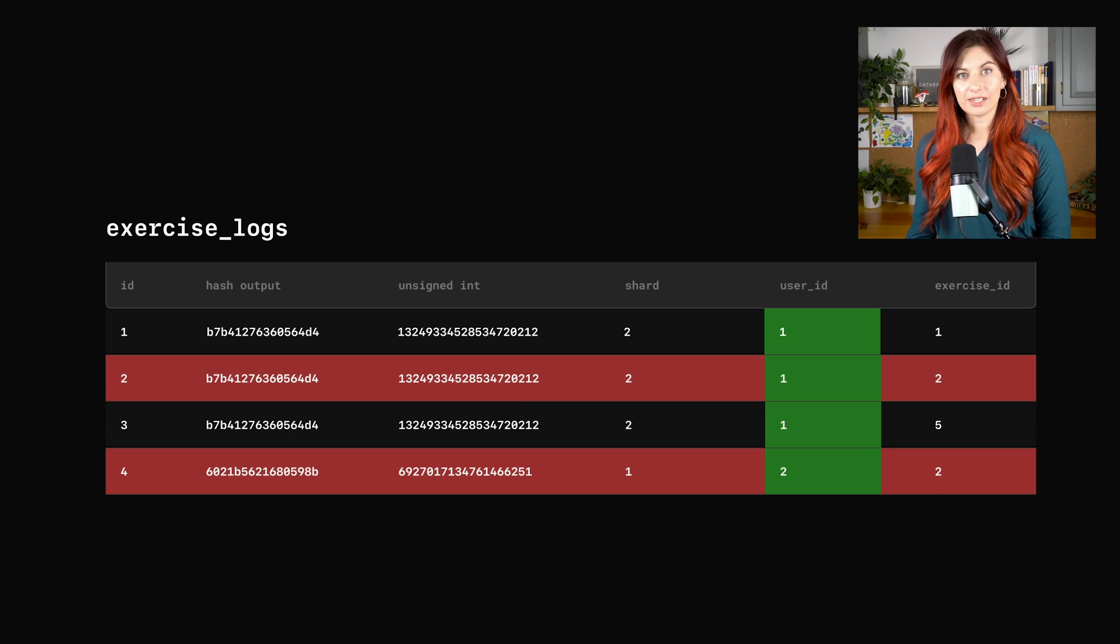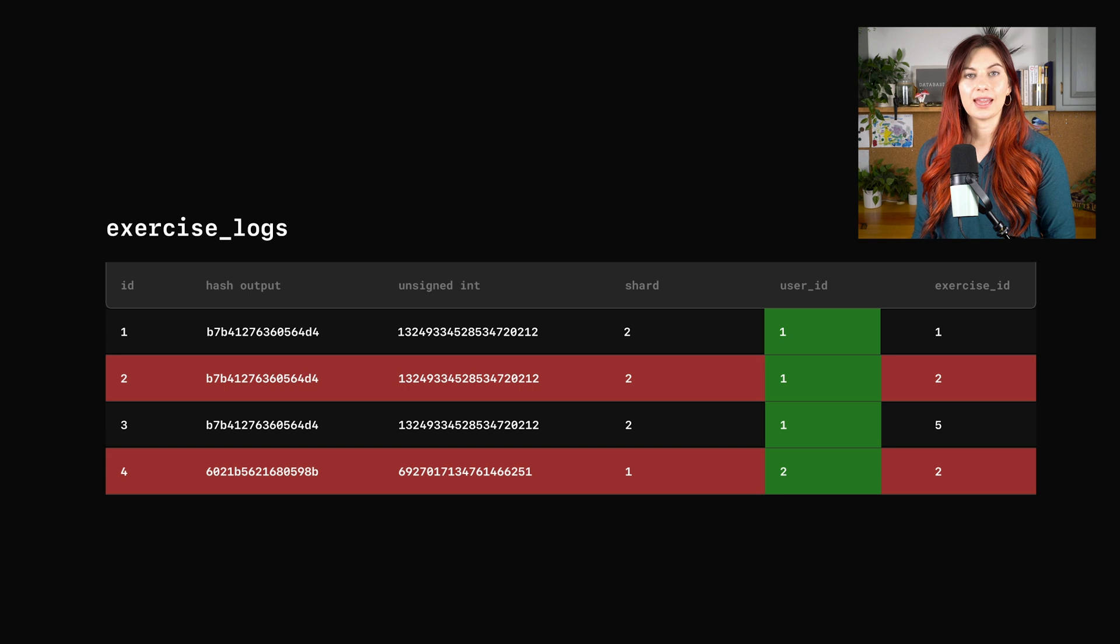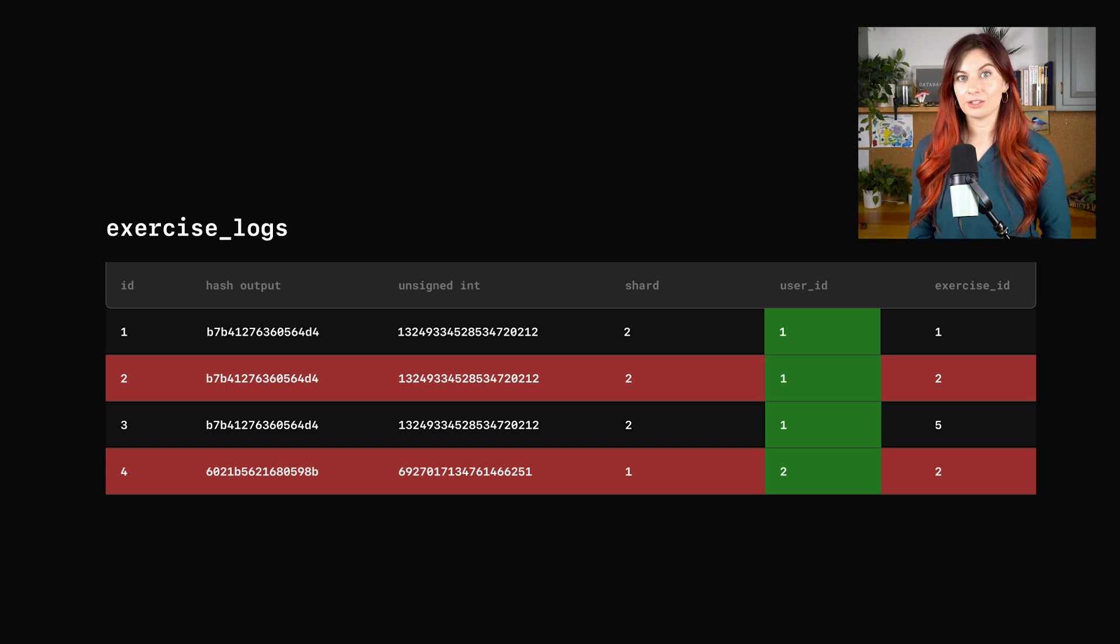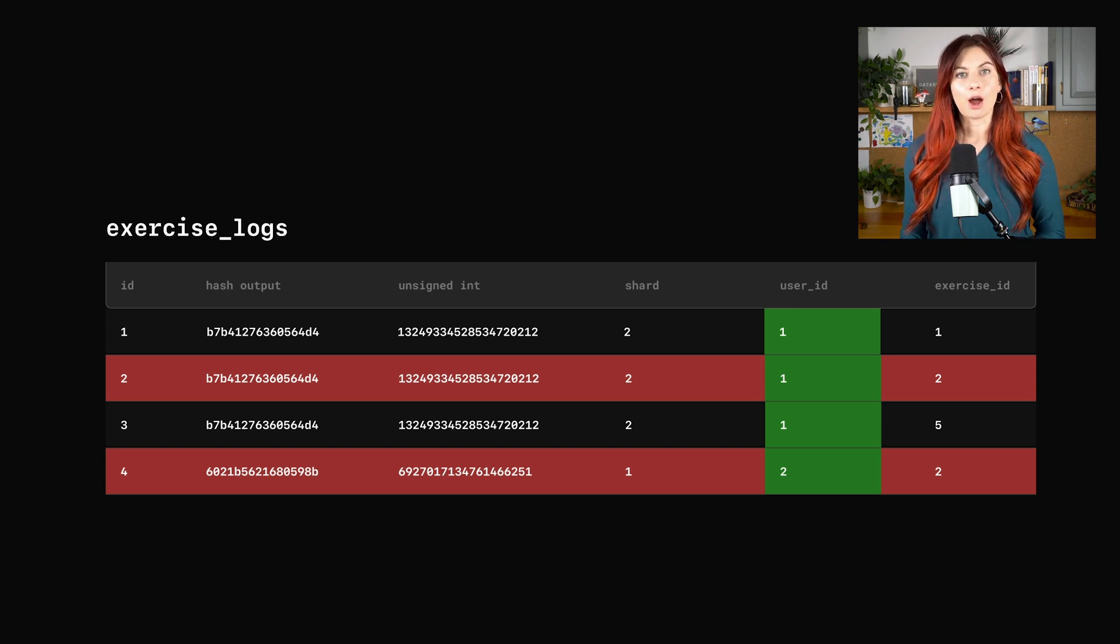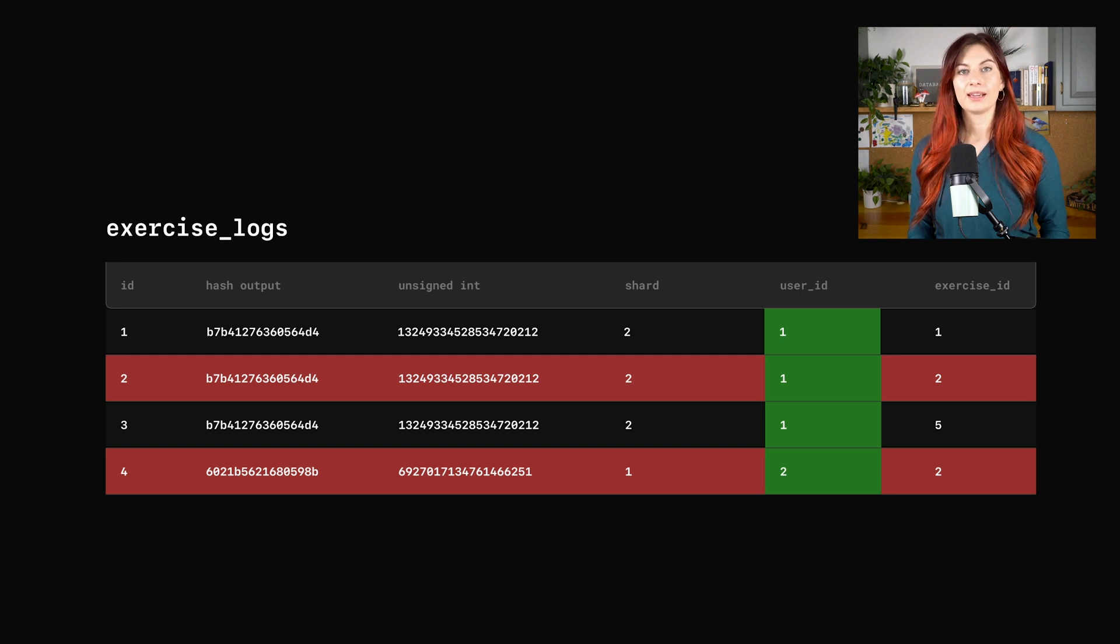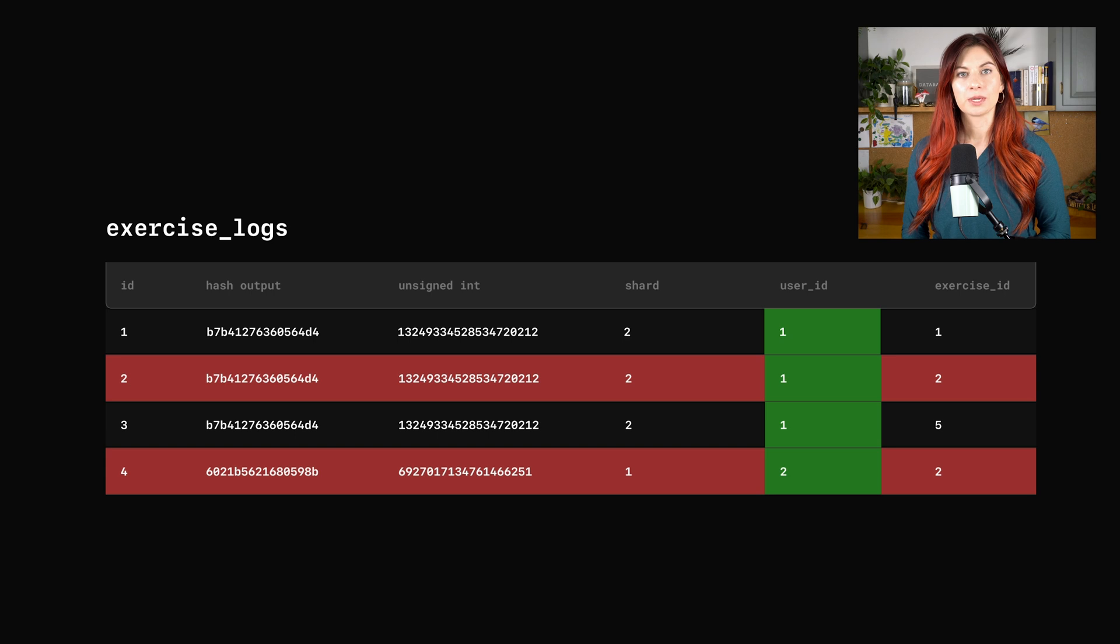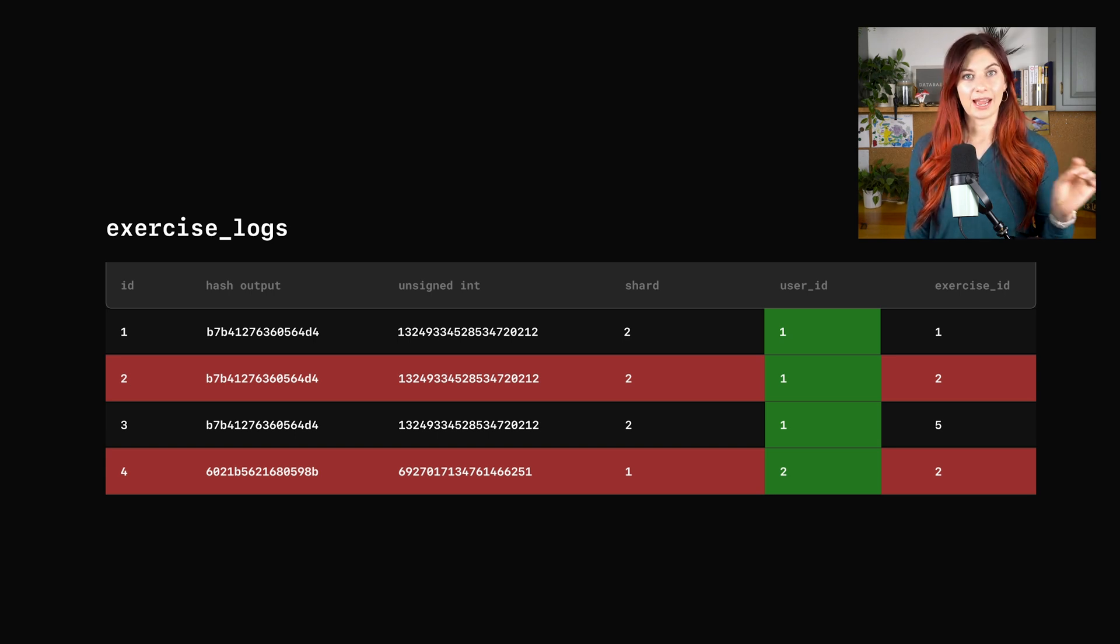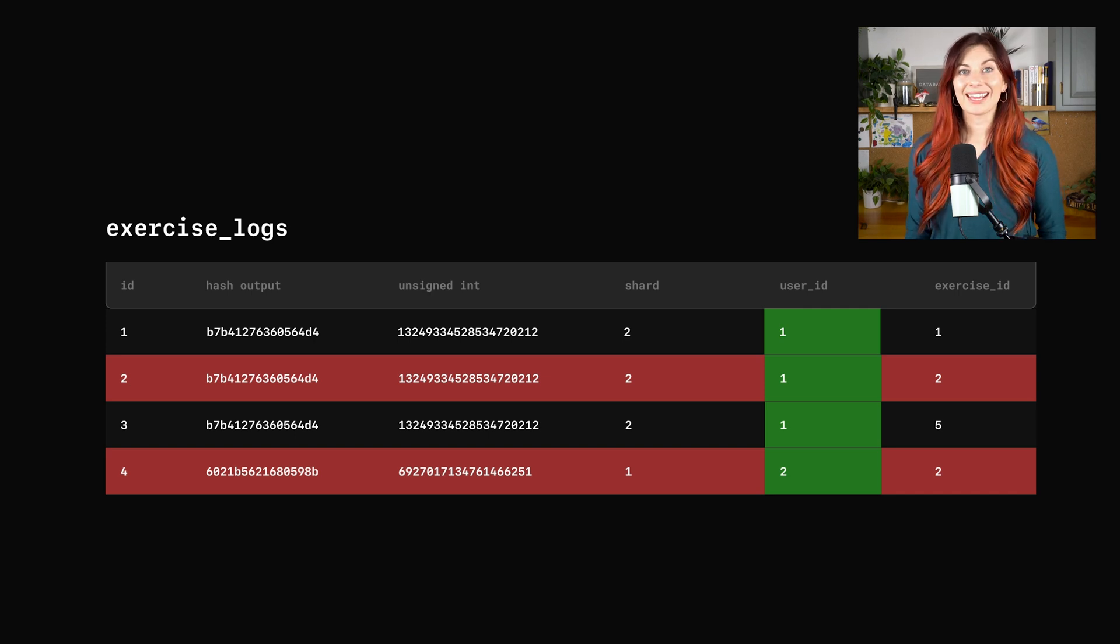The alternative here, Vitess has something called reference tables that essentially allow you to make a copy of a table across every single shard. The downside to this method is, because this data is copied to every single shard, anytime an update comes into that data, it has to be updated on every single shard as well. So if you're in a situation where you have hundreds of shards, that means you're hitting every single one of those shards to update the data for that table.